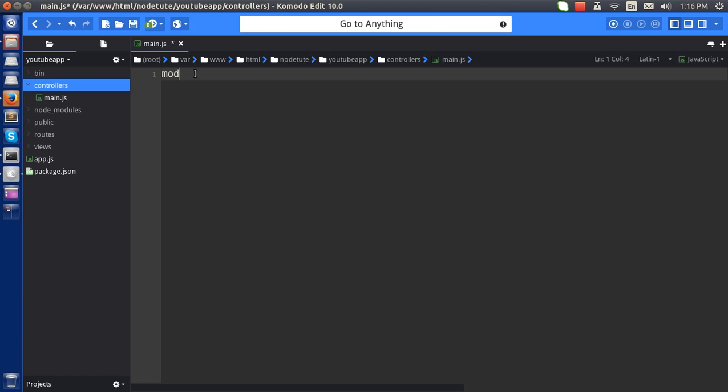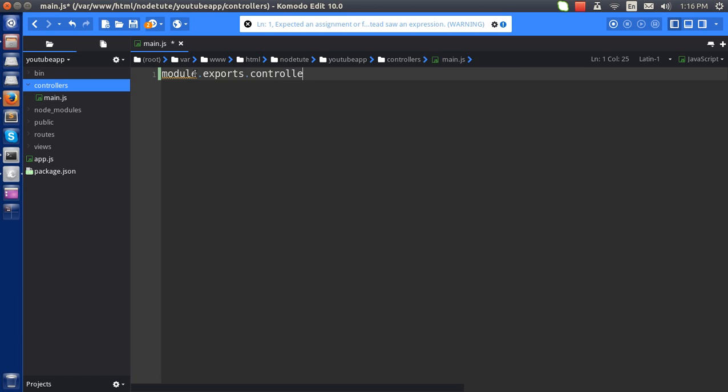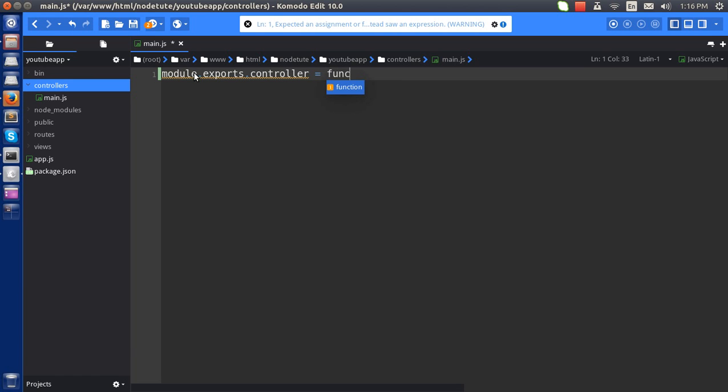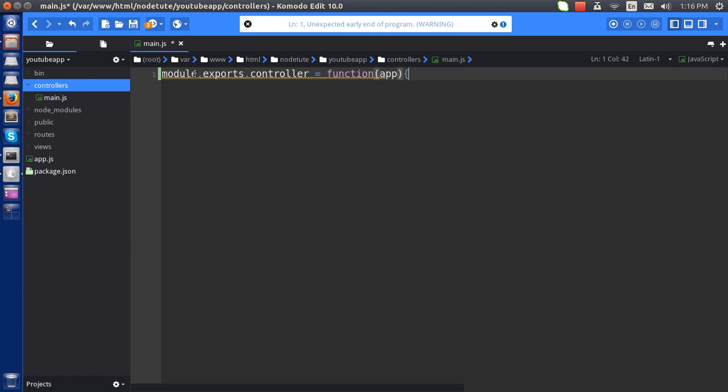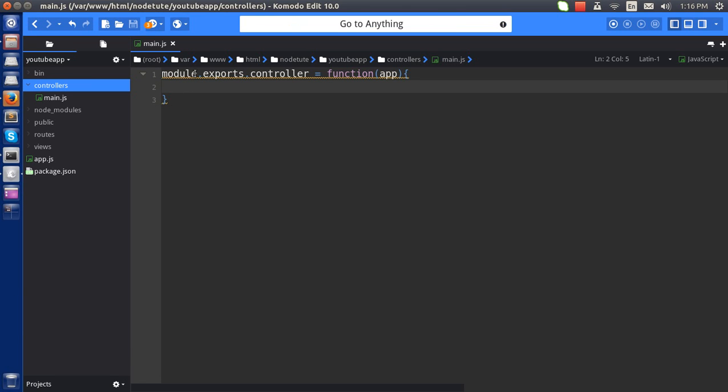To export it I use module.exports.controller equals function app. Basically these controllers are the dynamic routers, so this is what I am going to make here. First, let's make...